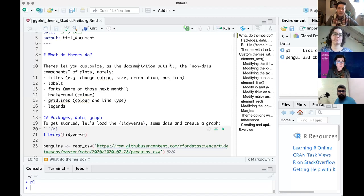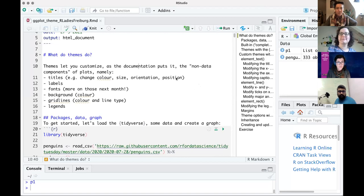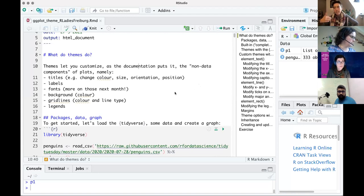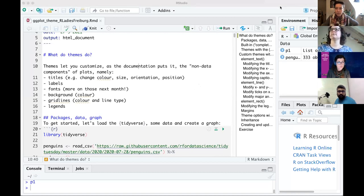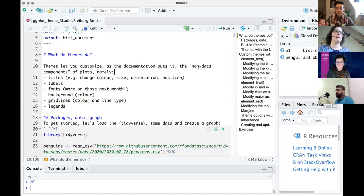Today we'll be talking about themes in ggplot, specifically the ggplot theme command. This is a trickier topic in ggplot, but it's also something that allows you to really fine-tune how your plot will end up looking. It can take your plot from something easily identifiable as a ggplot and turn it into something a little bit more fancy. As the documentation says, it controls all of the non-data components of plots.